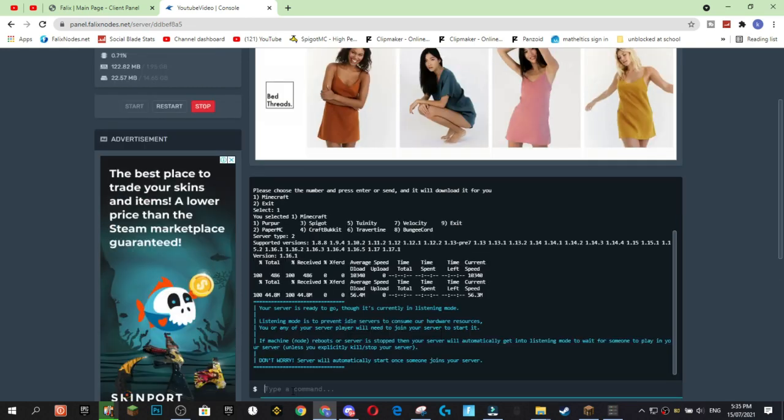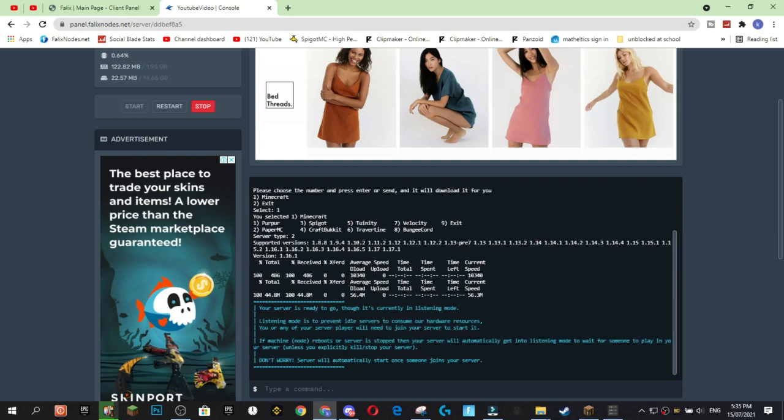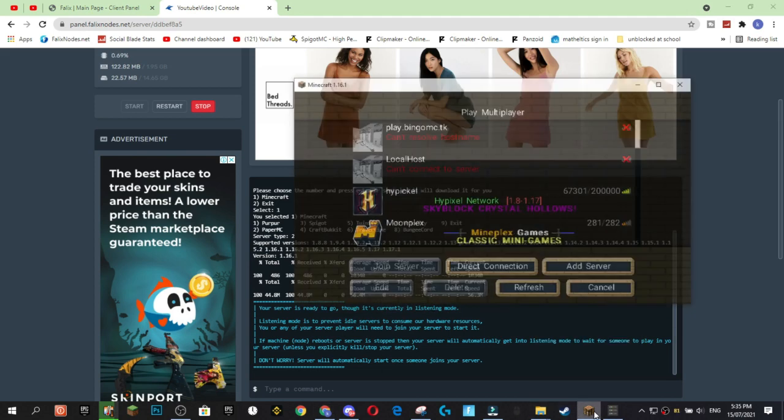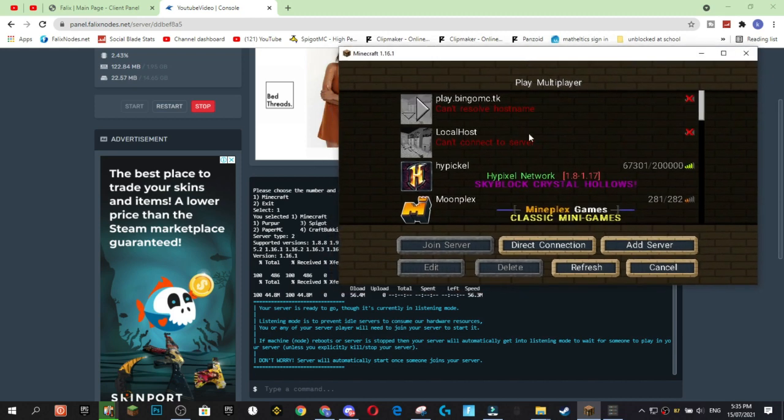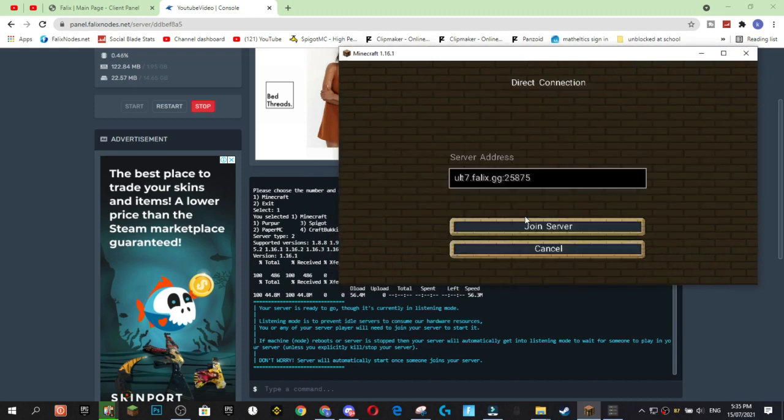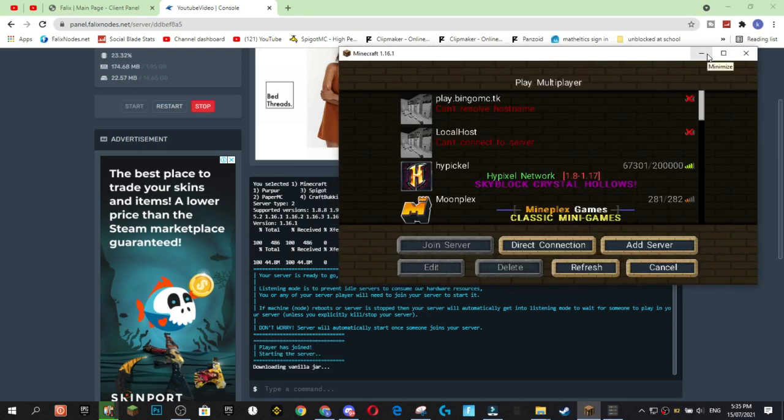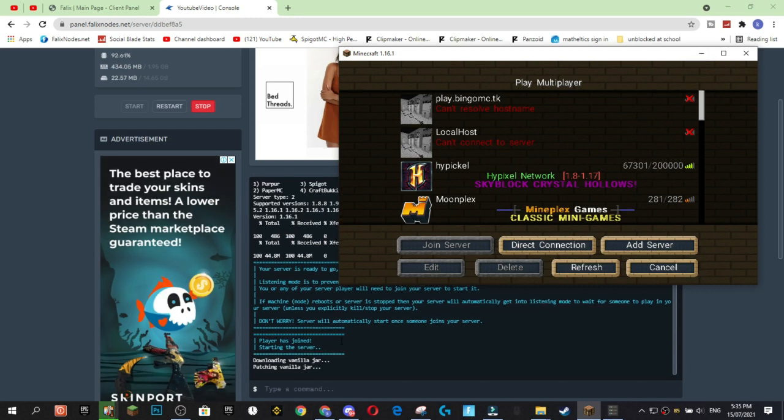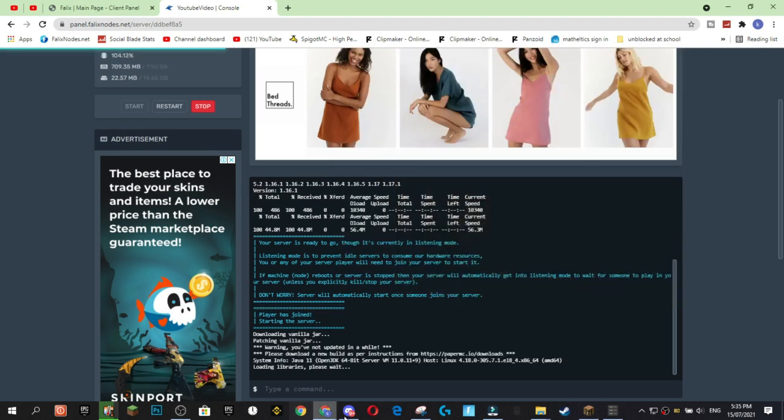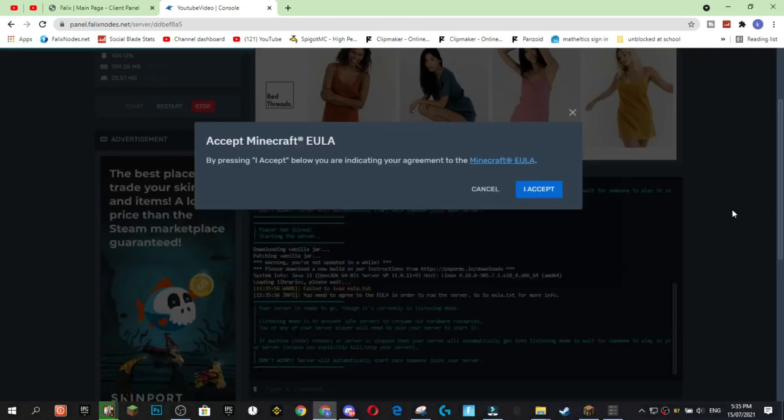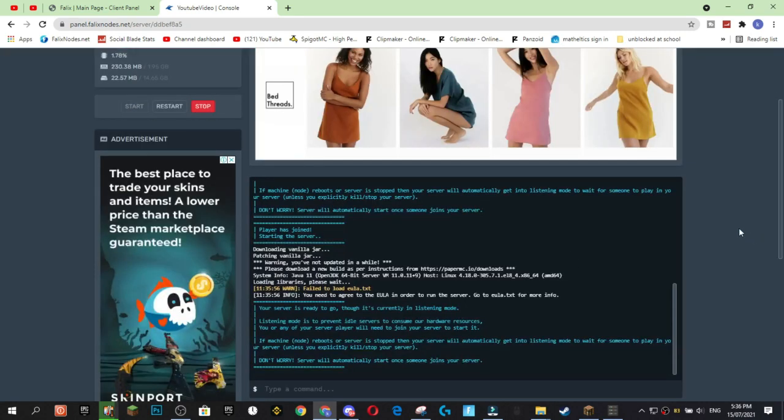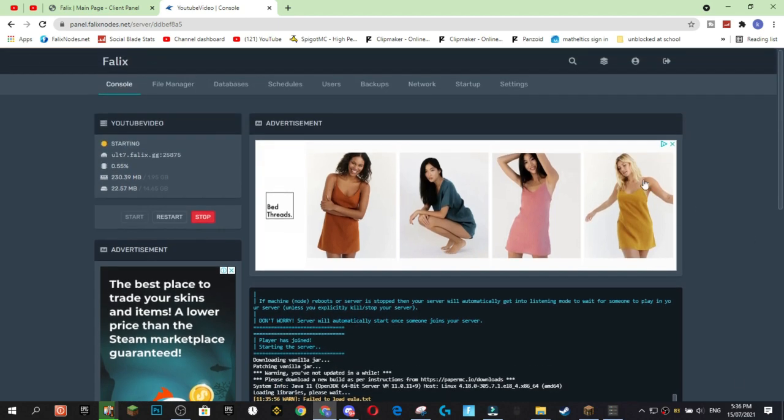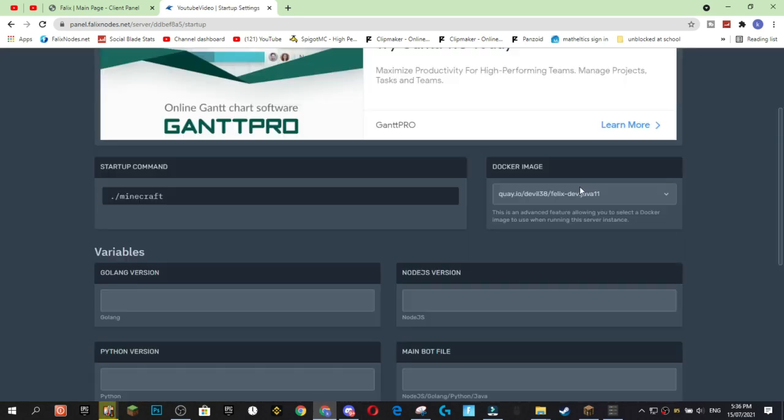Alright, so now our server is ready to go and it's currently in listening mode, which is an idle mode that doesn't consume as many resources. And it'll, so basically when a player joins, it'll start up the server. So I'm going to join to start up the server and as you can see it's starting the server now. And this is a really creative way to start the server. It's going to be downloading all the jars. And also just a note, if you get a Java error, we're going to accept the EULA. I'll talk about the Java error after the EULA.